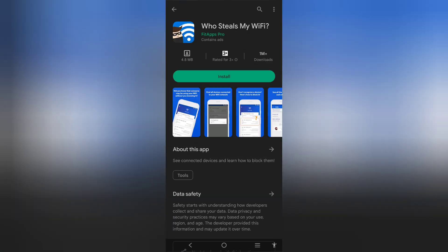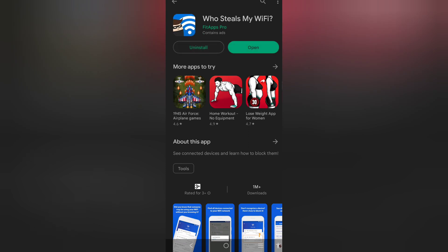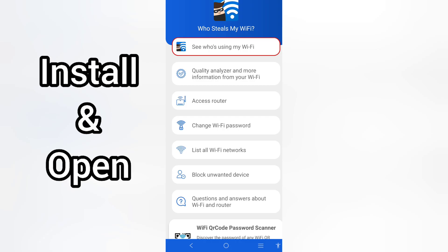Simply head to the store, tap on the search icon and search for 'Who Steals My Wi-Fi'. Select the first one that pops up and simply install this app, then open it and give the necessary permissions.